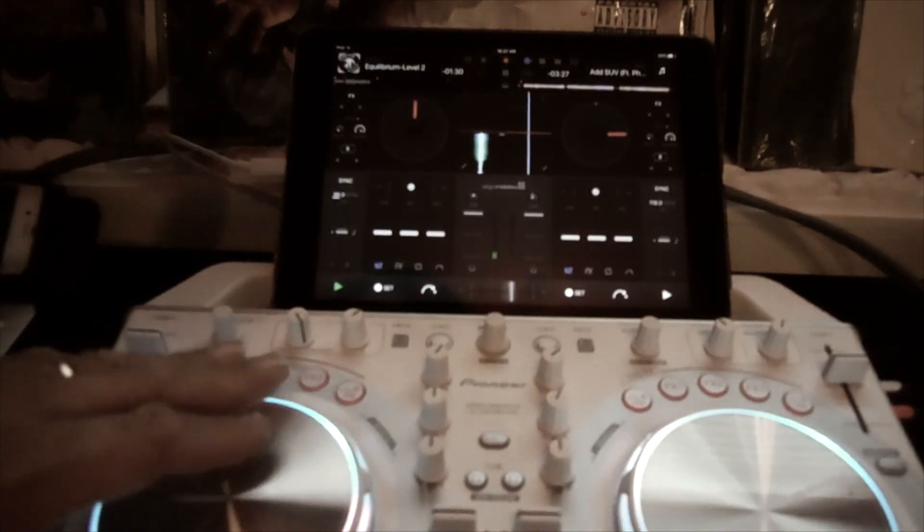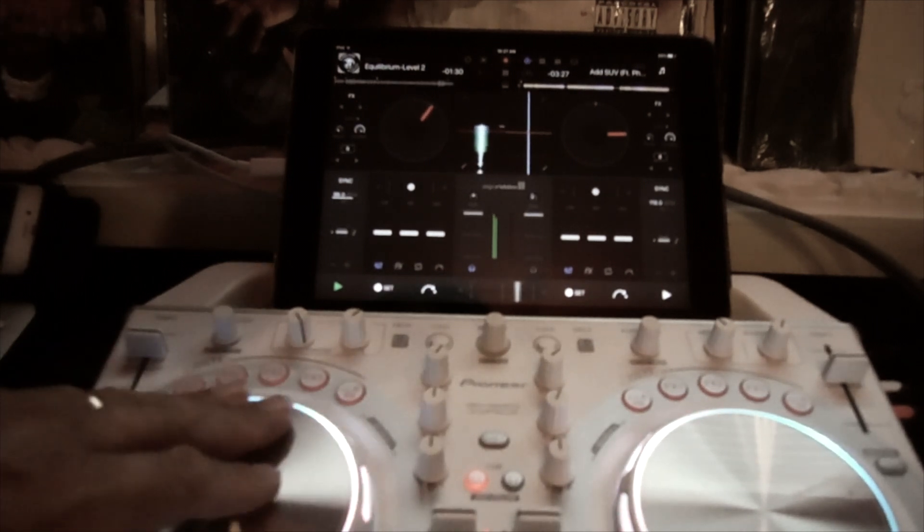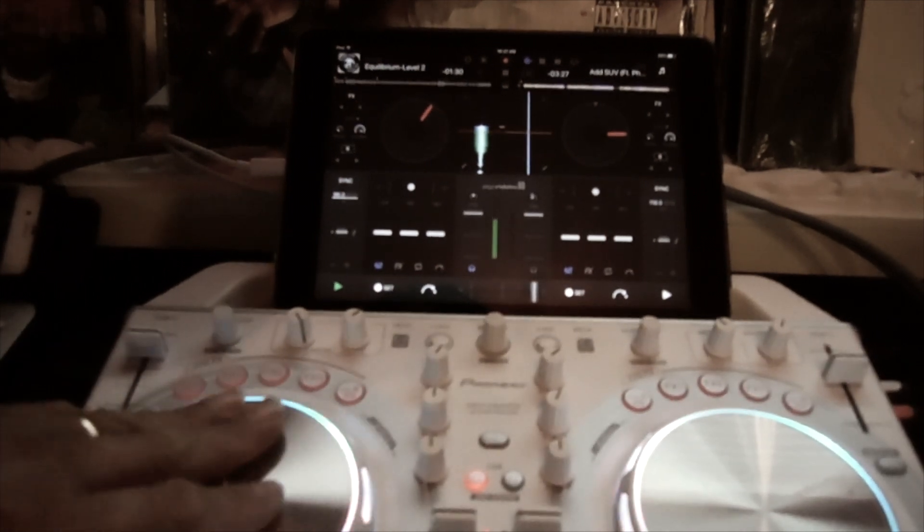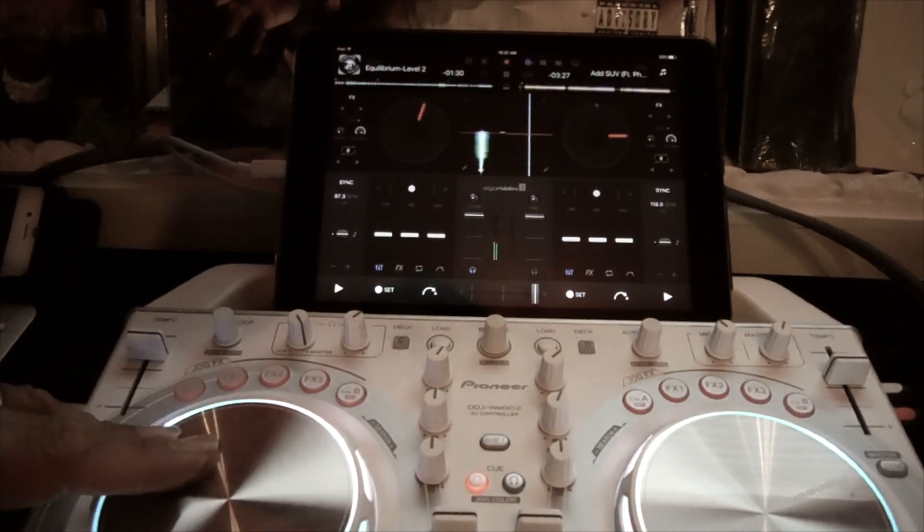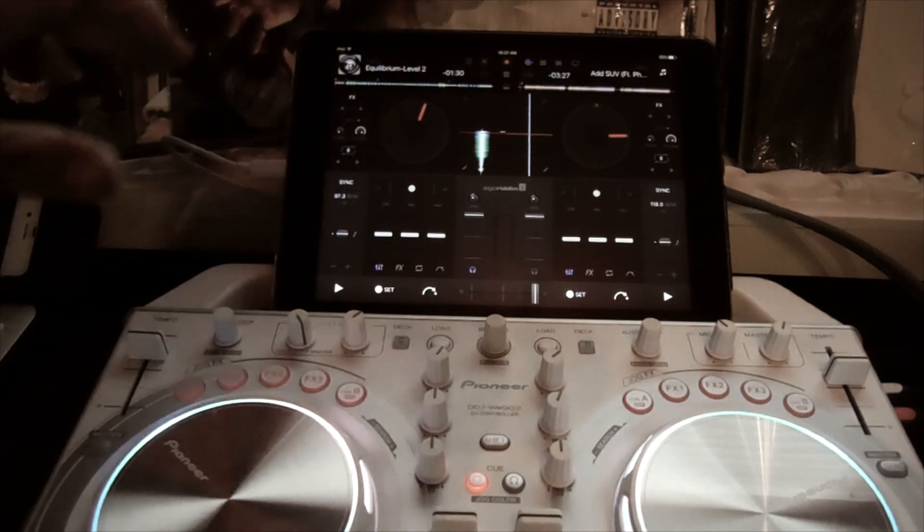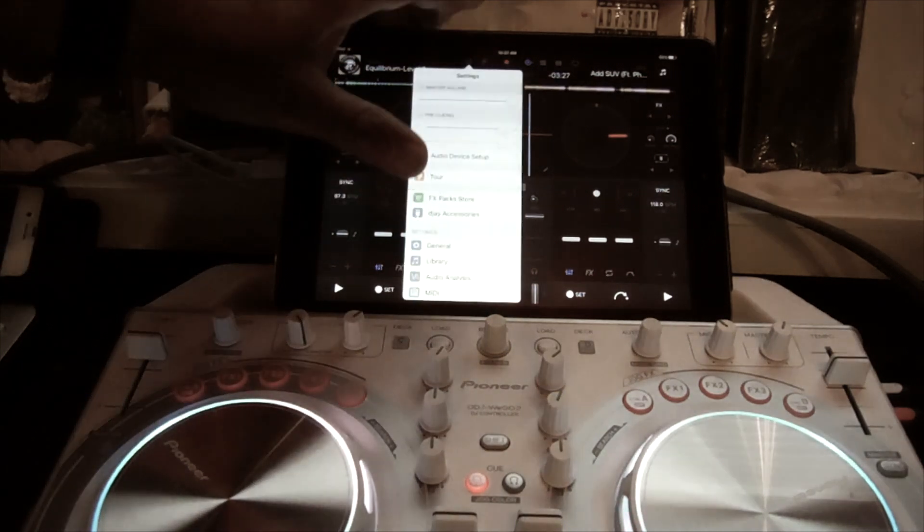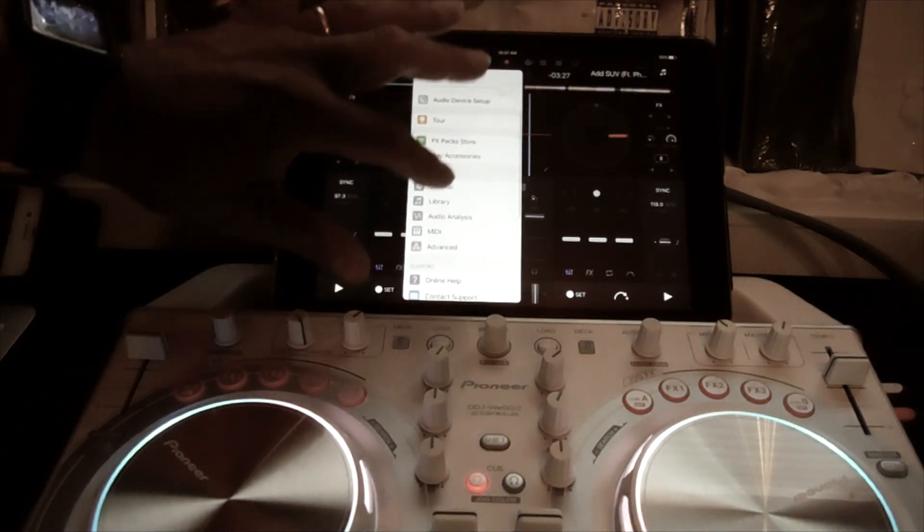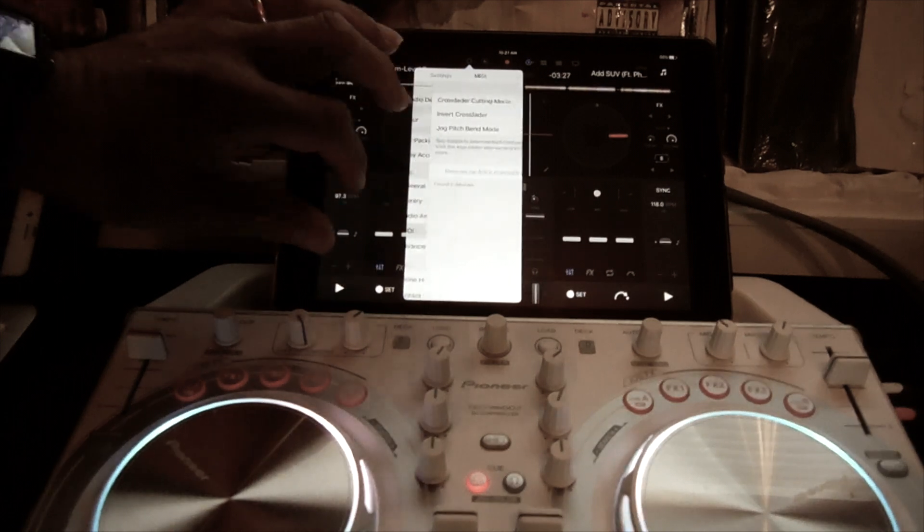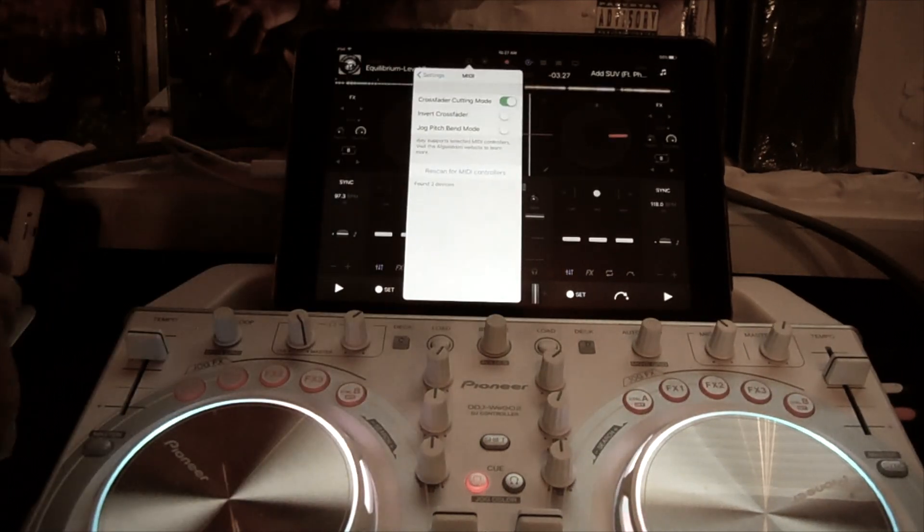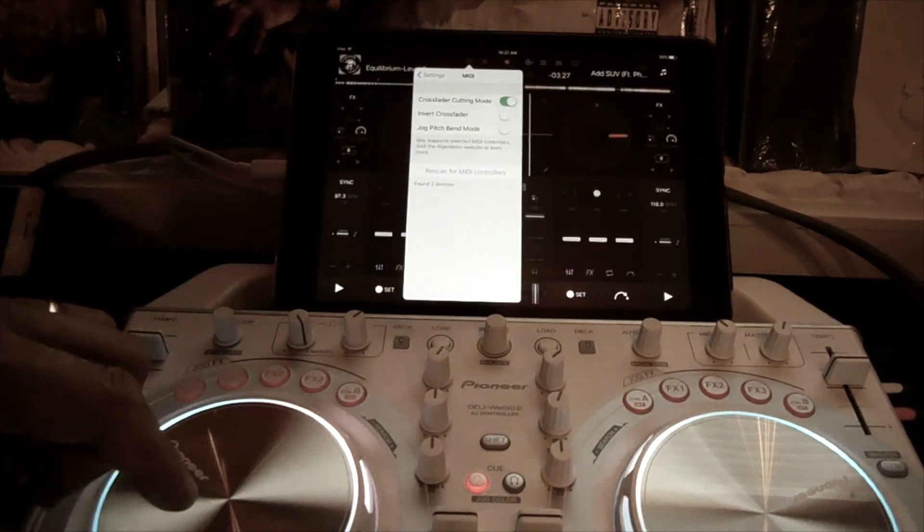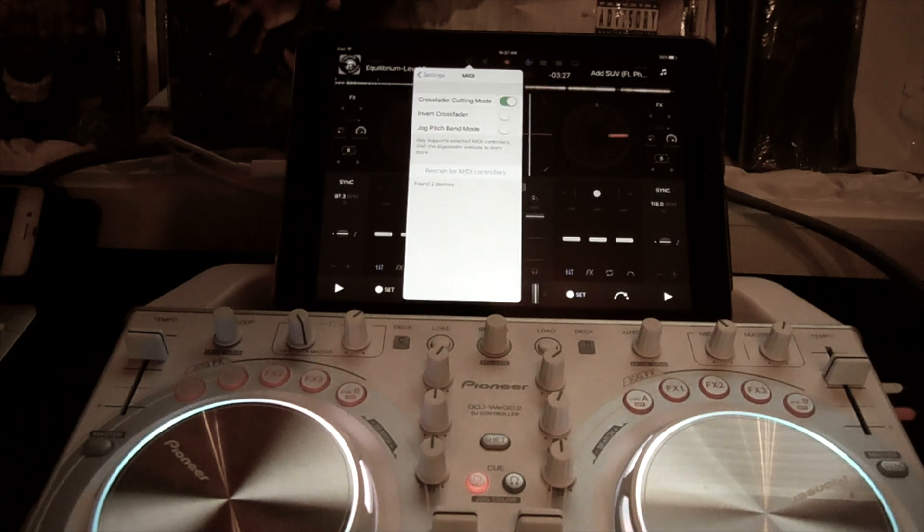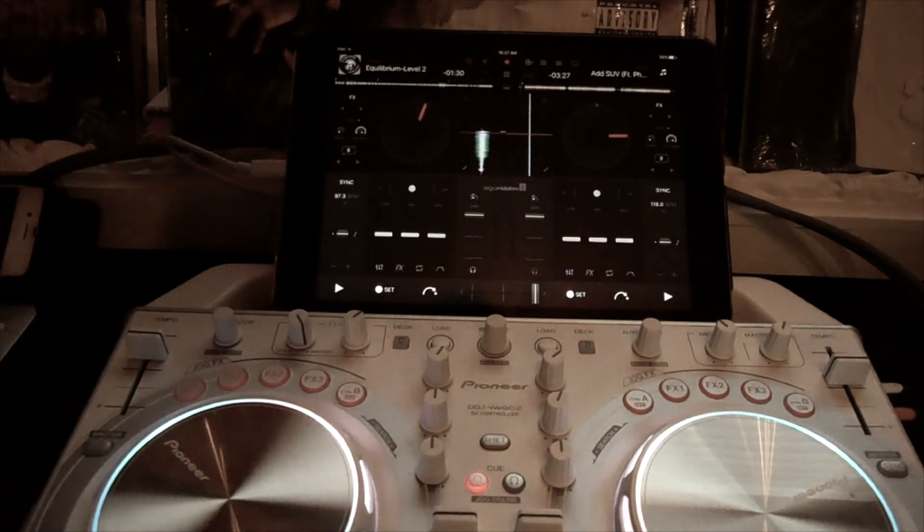So the first thing I want to do is I want to do one of my settings and put my MIDI here and do cut crossfader cutting mode. If you're going to scratch, that's the first thing you want to do when you launch a DJ app.